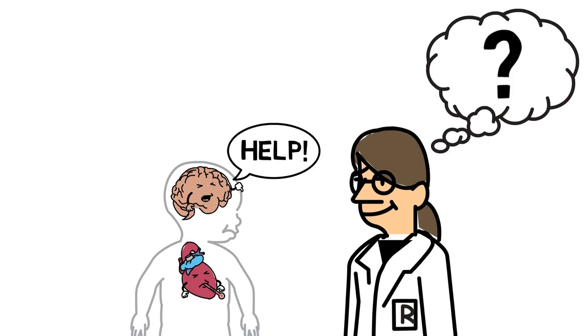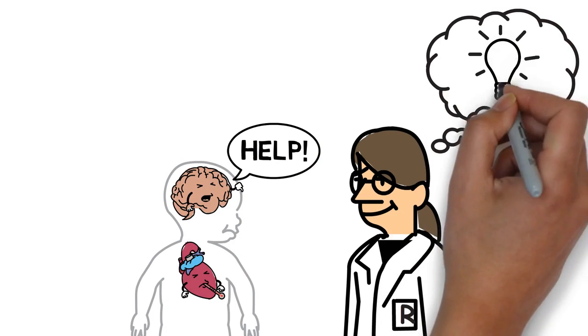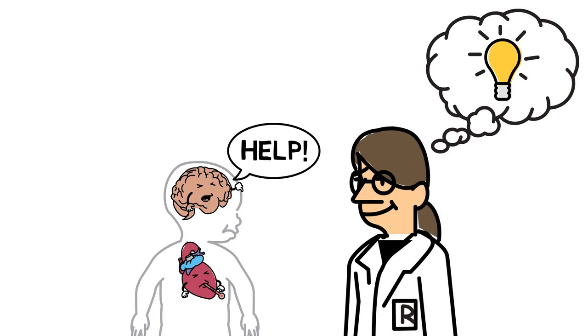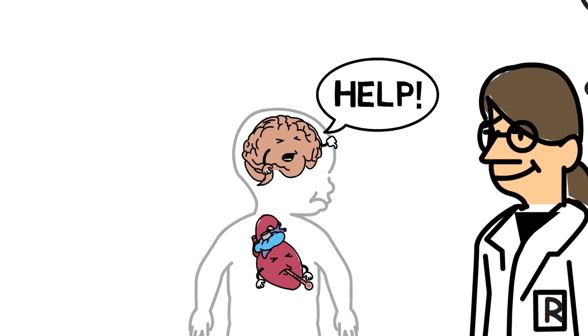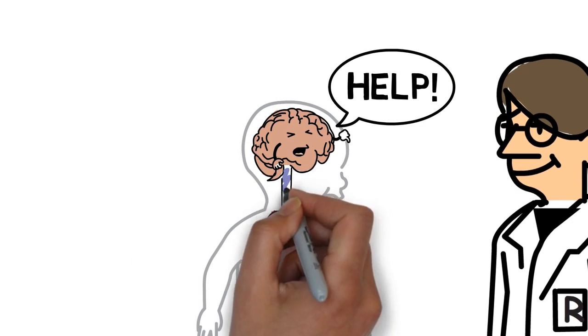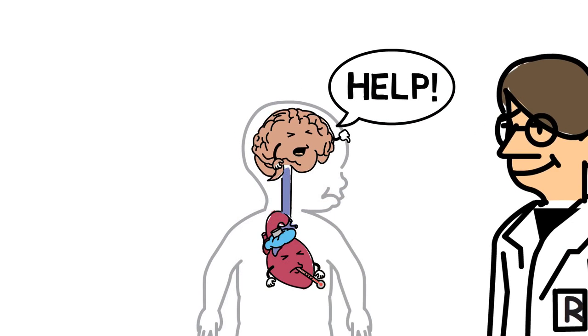Suddenly, it clicked. Aha! The researcher realized there is a connection between the brain and the heart, which needs to be explored.